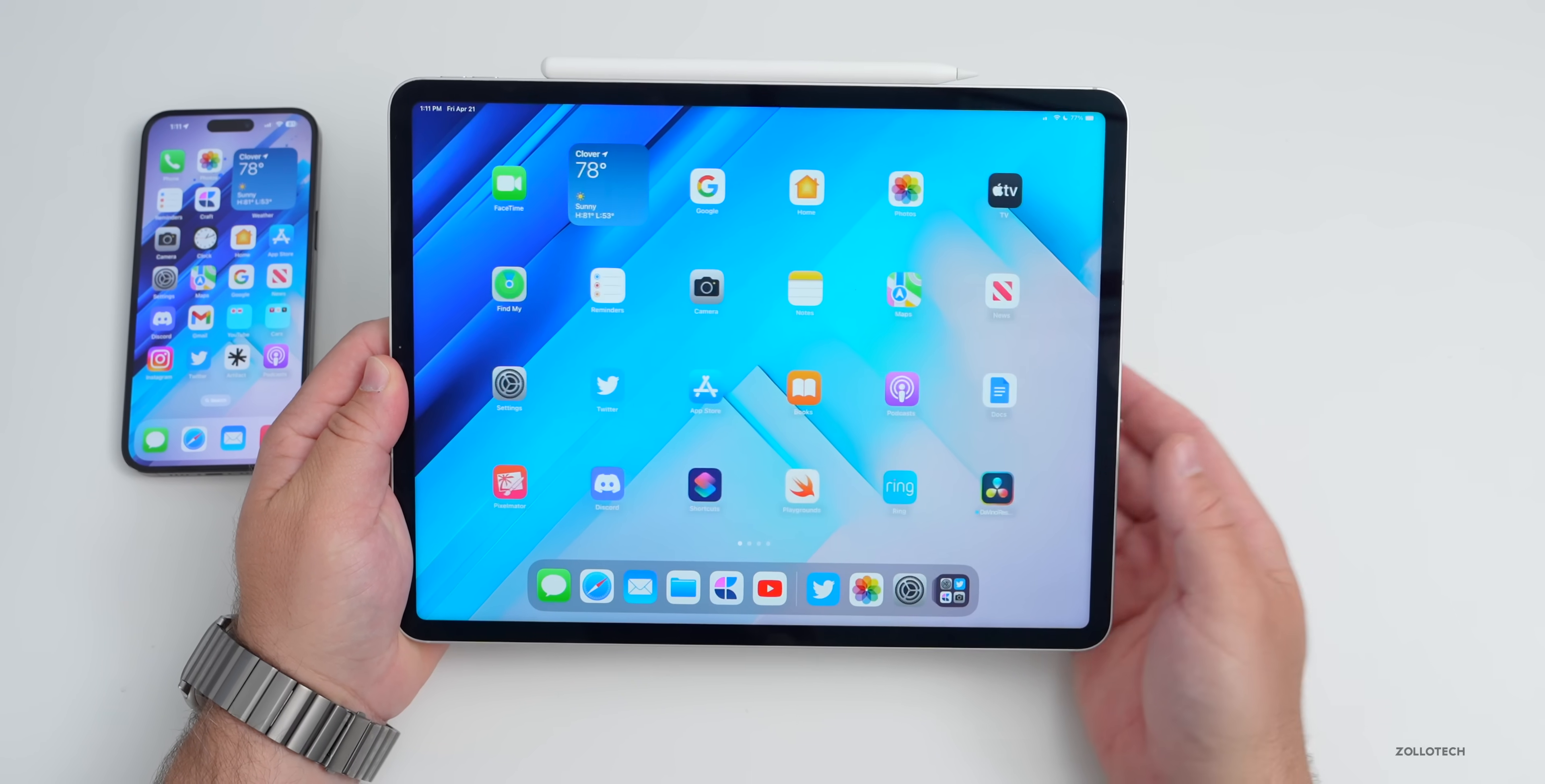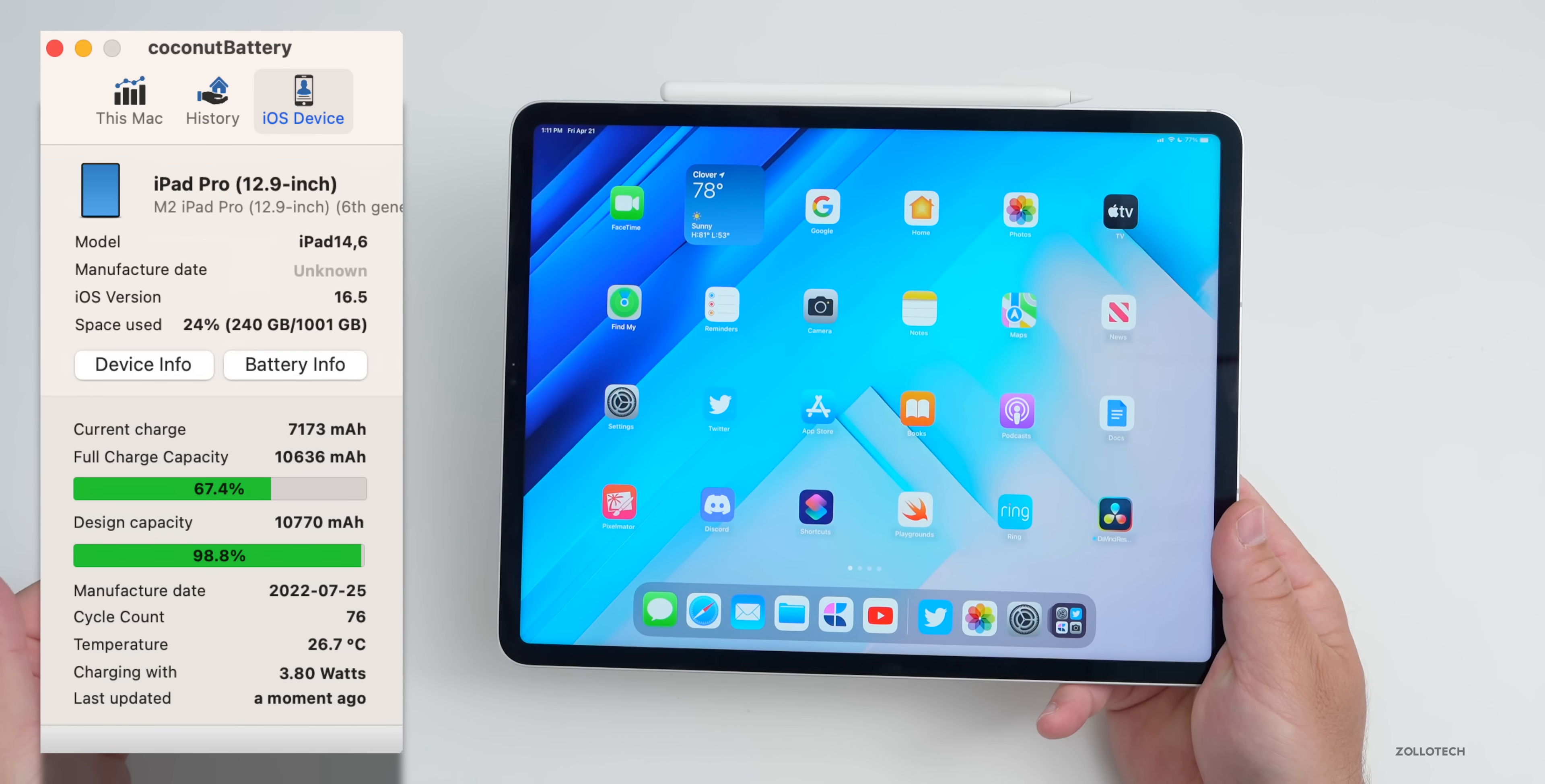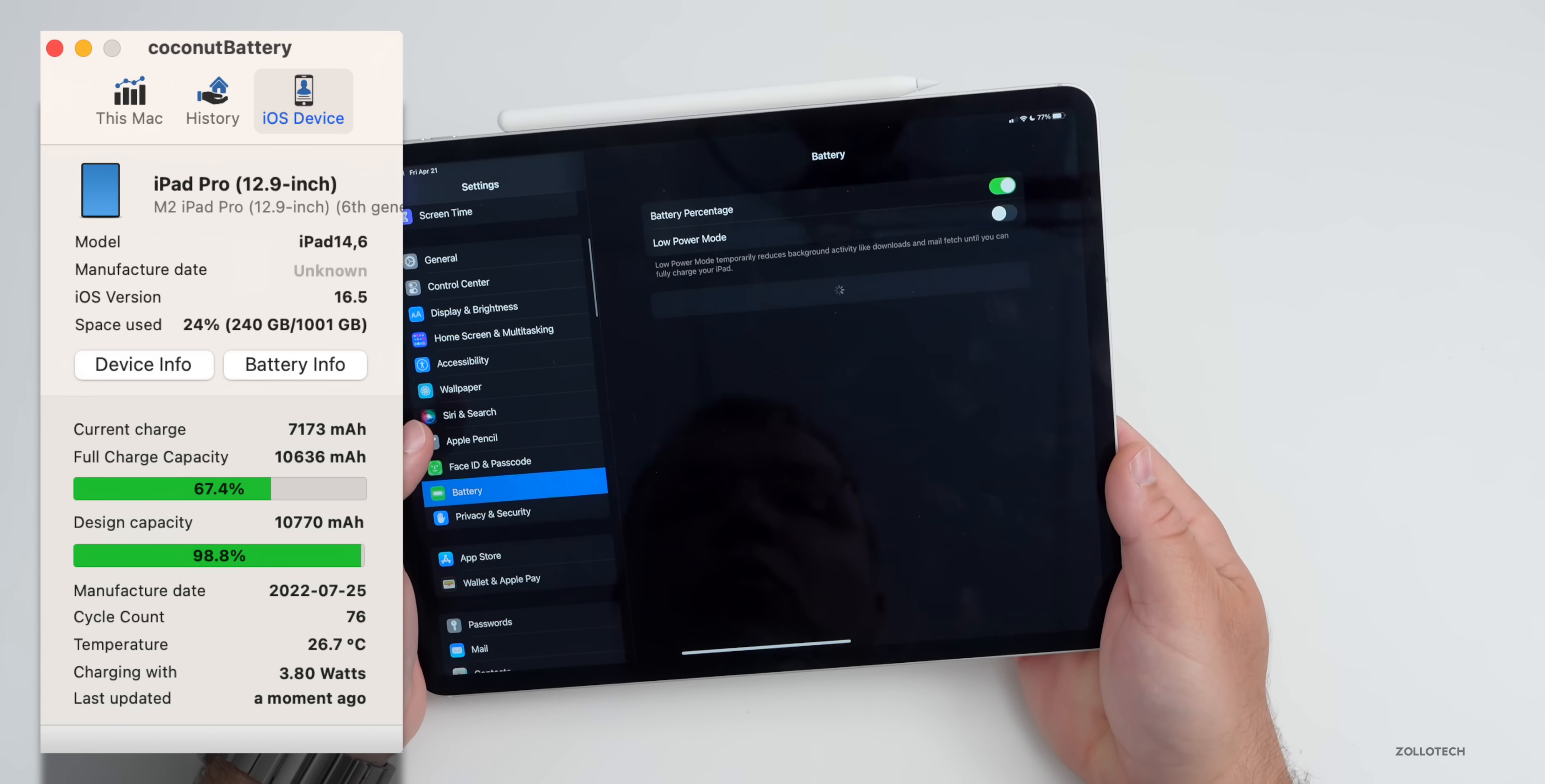As far as overall battery life, of course that's one of the big concerns with the iPad. With the 12.9 inch you get a huge battery. Currently based off of coconut battery I have 76 cycles, so the battery has been charged and then discharged 100 percent about 76 times. You can also see that according to coconut battery the battery health is at about 99% and so it's holding up well.